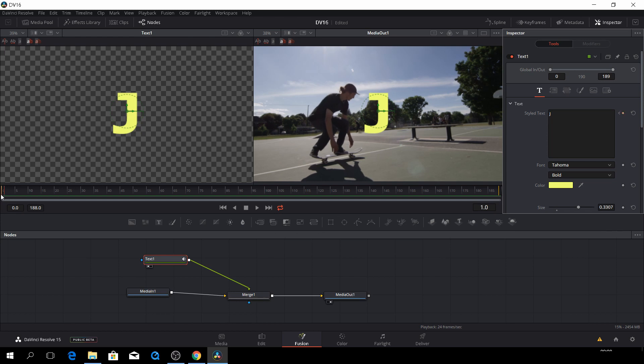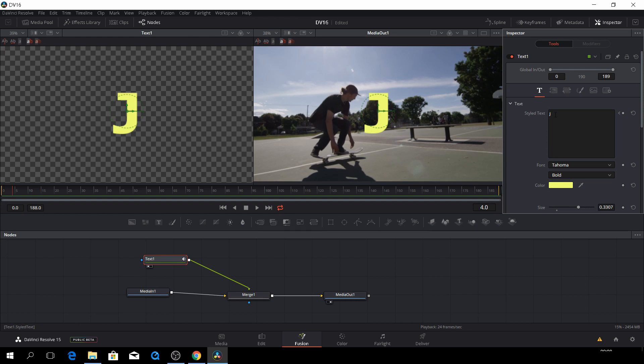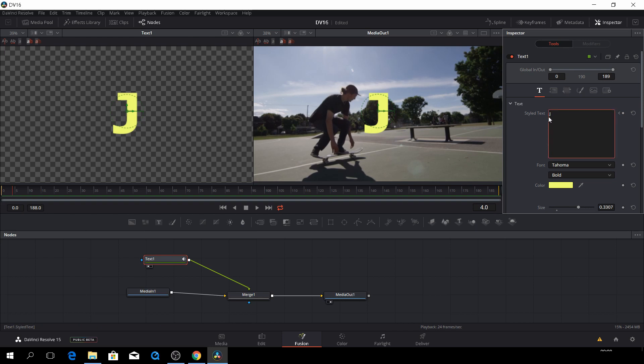And then let's go four frames, and go back, and then we'll check the next letter. And we'll jump back.